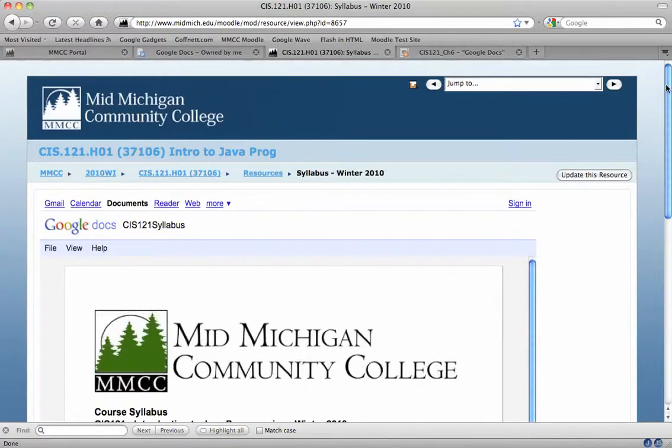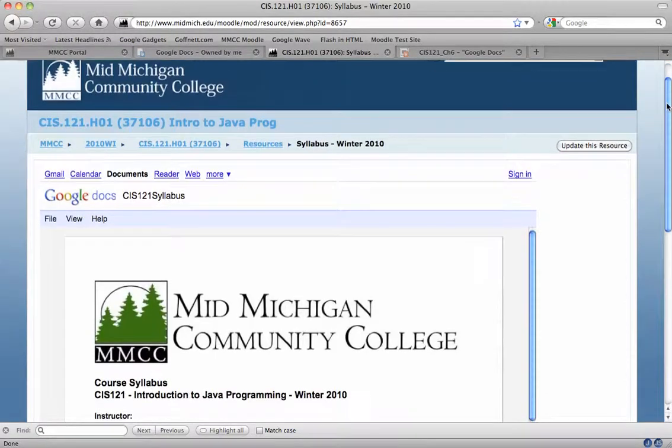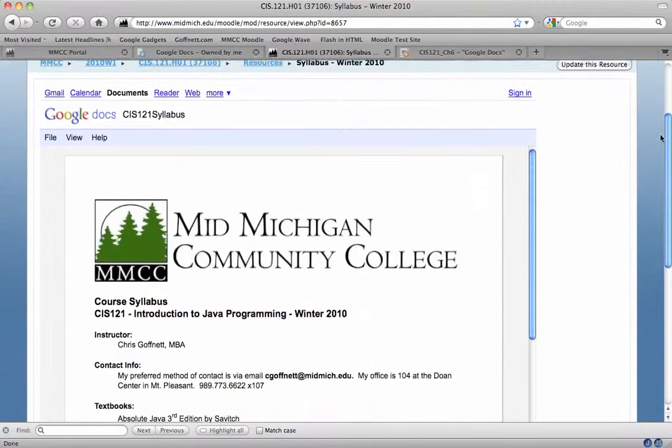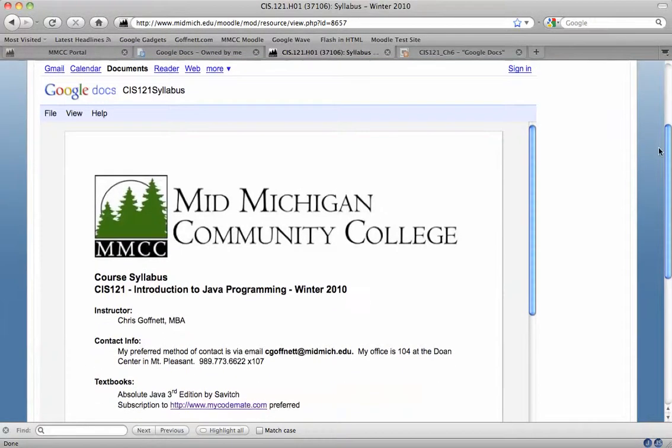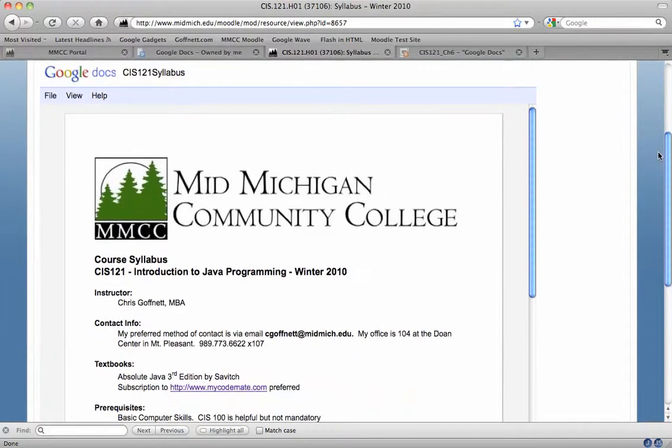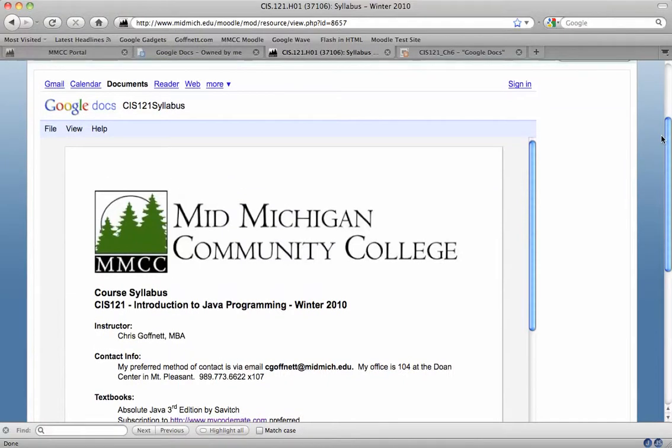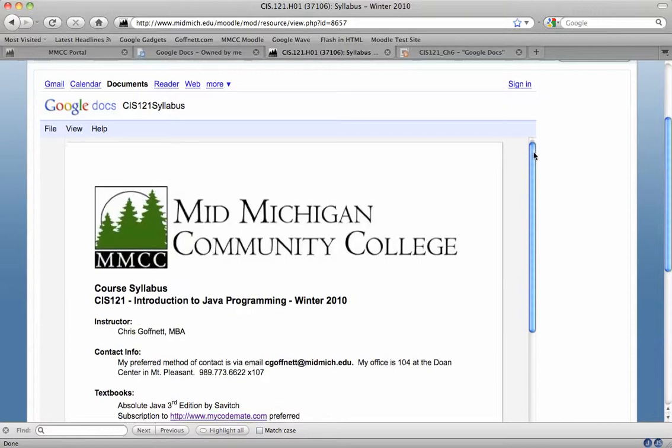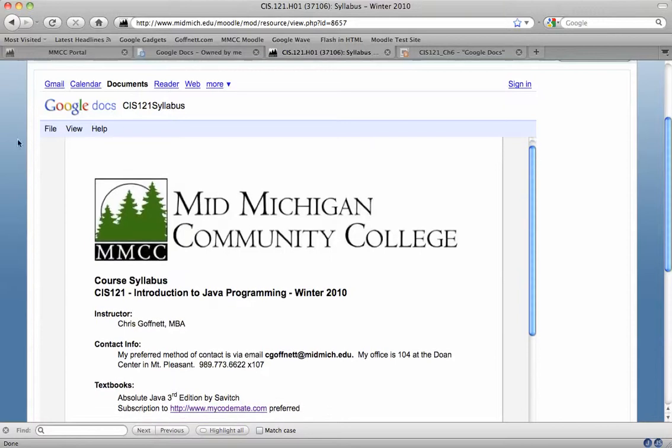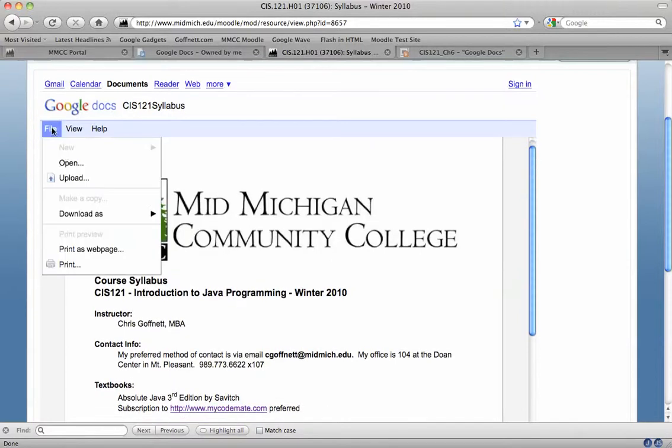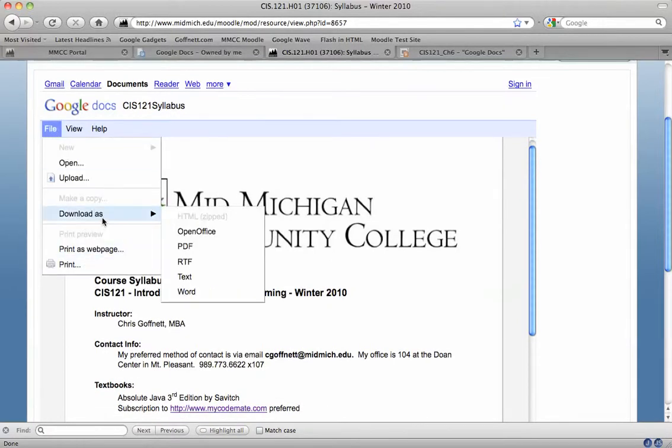you'll see that my syllabus actually pops right up here inside a Moodle course frame and inside a Google Docs sub window. My students here have the opportunity, they can print this, they can download the file.